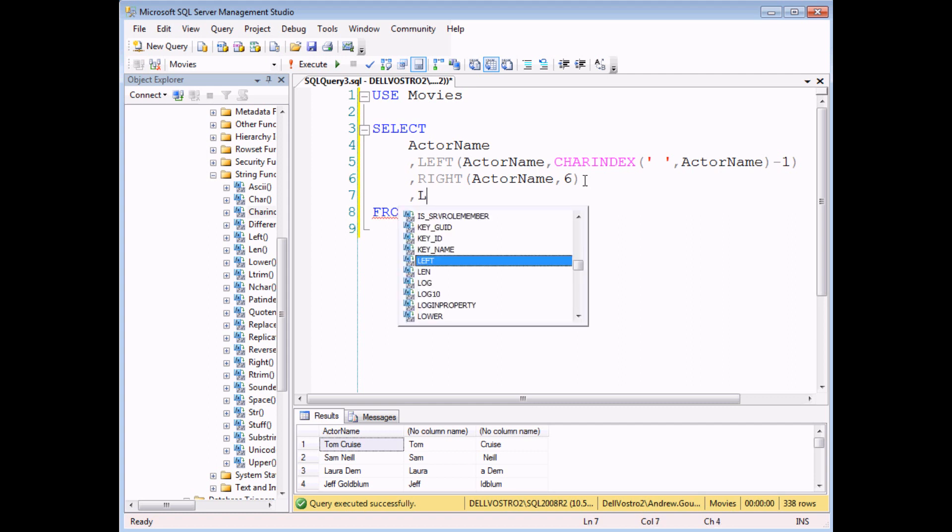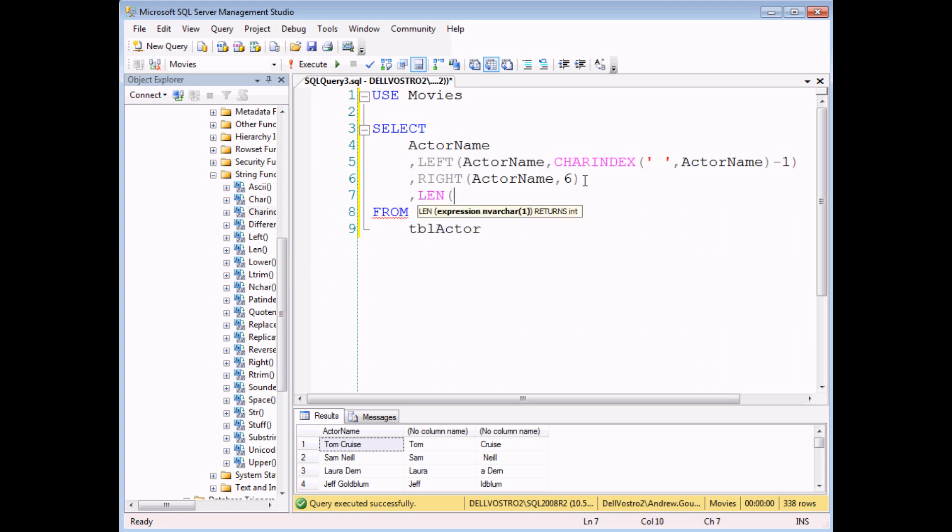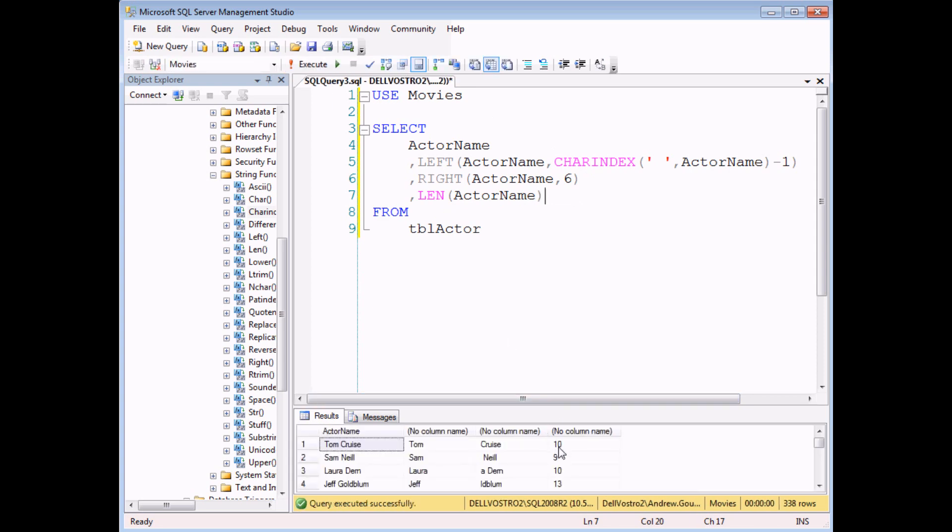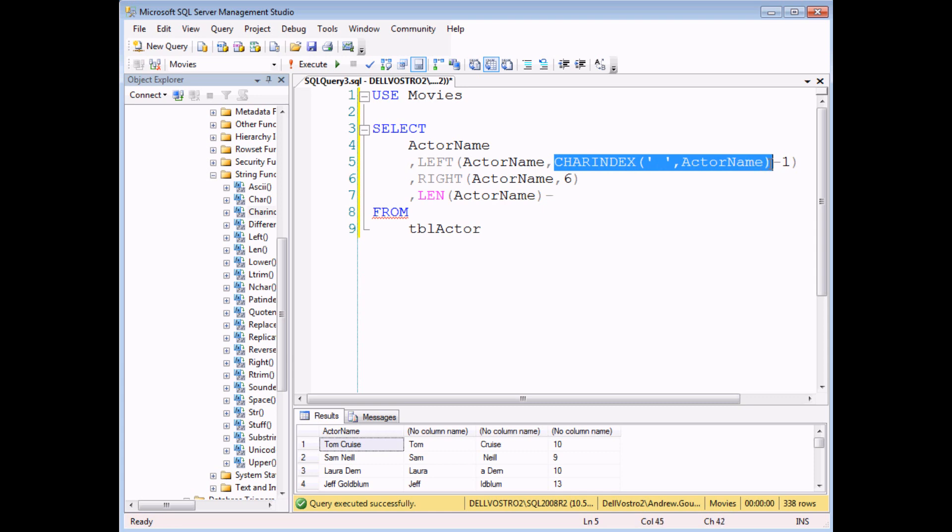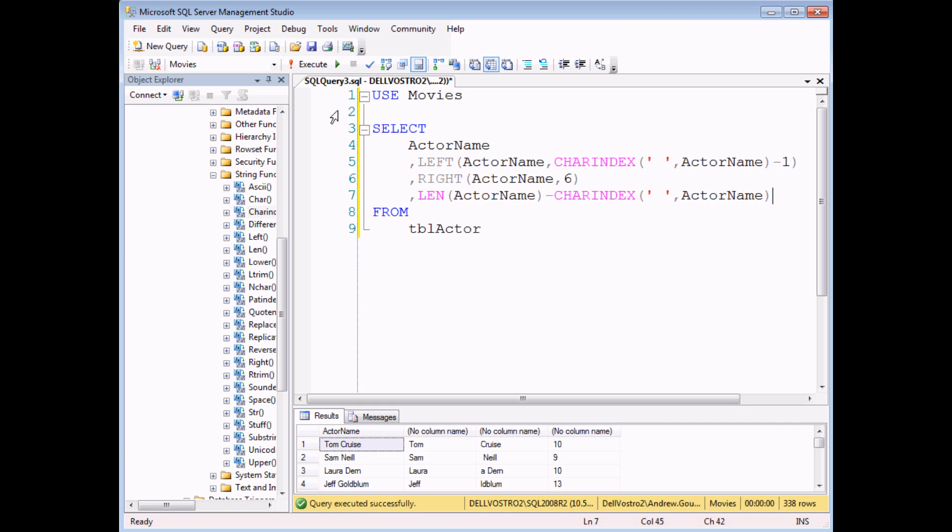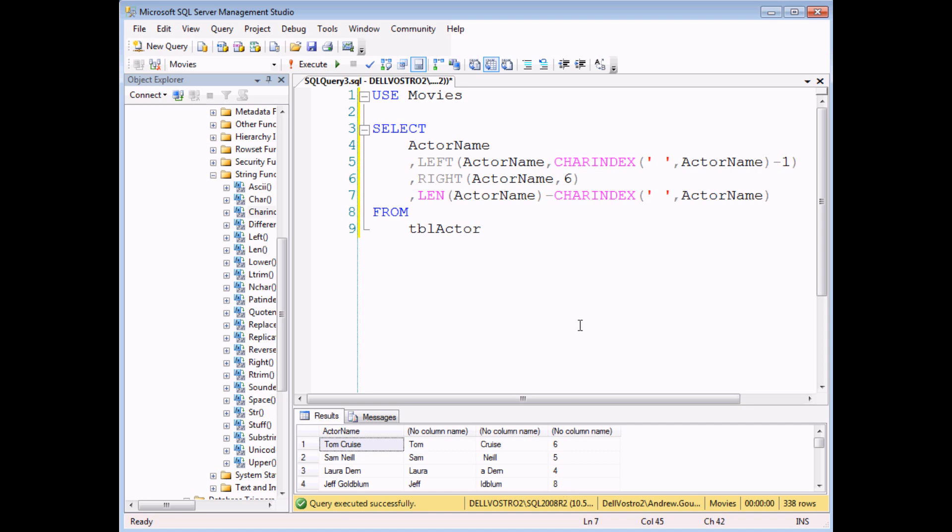We're actually going to use two functions to do this. First of all, the len function. Len simply tells you how many characters there are in a string. If I execute that query, Tom Cruise has ten letters in his name. If I subtract from the total length the position of the space in the actor's name, when I execute this query, that basically tells me how many letters there are in an actor's surname.